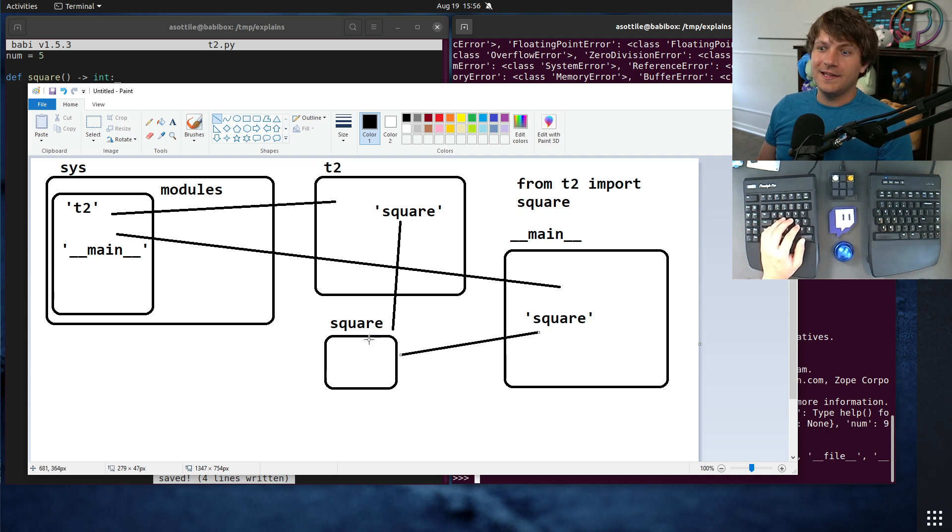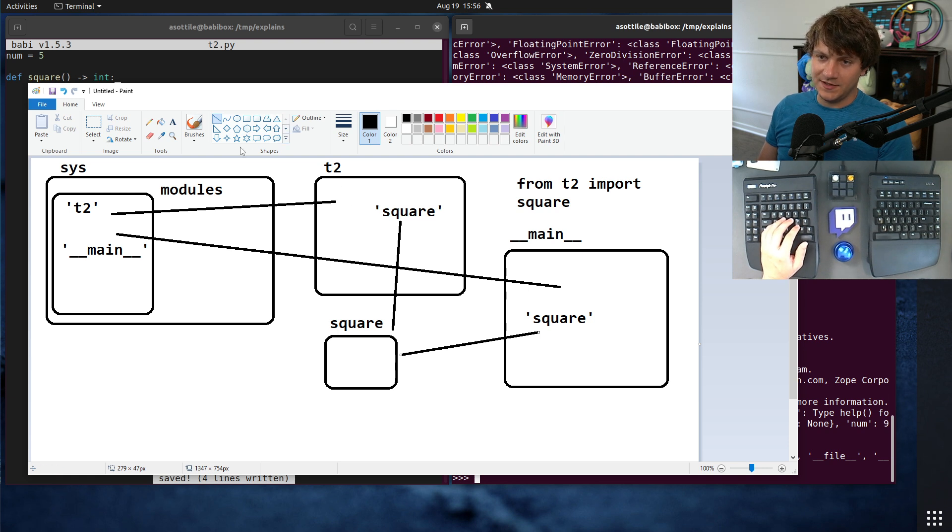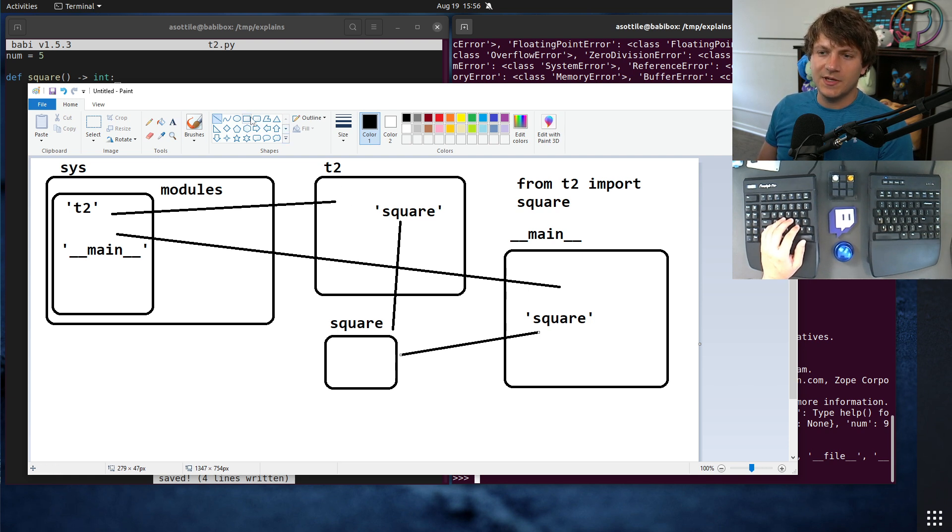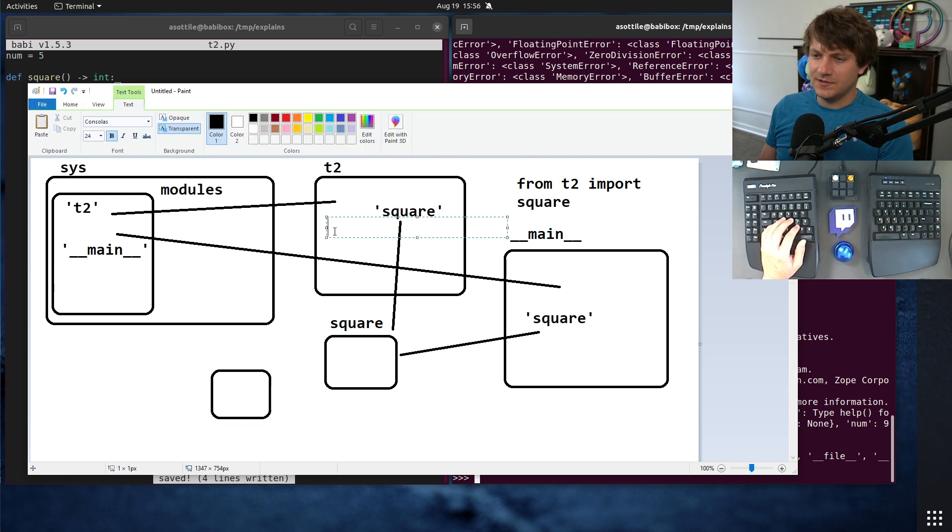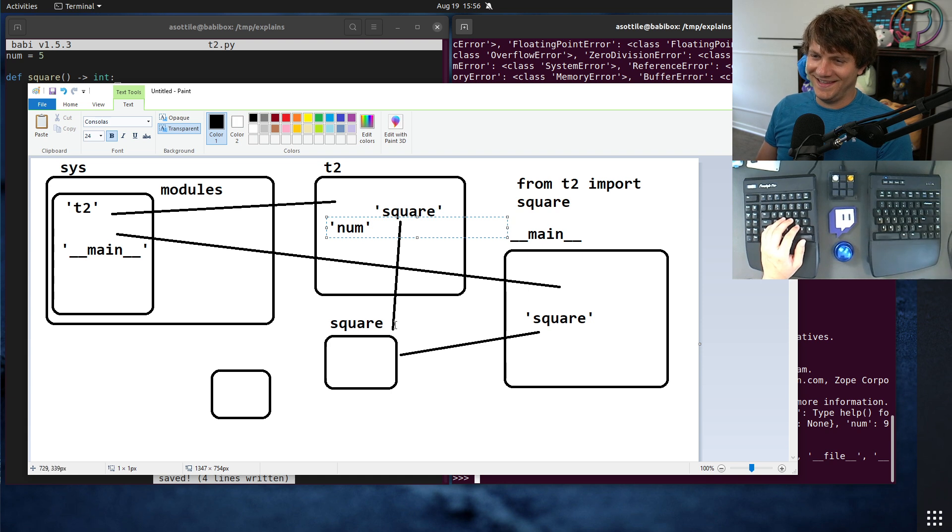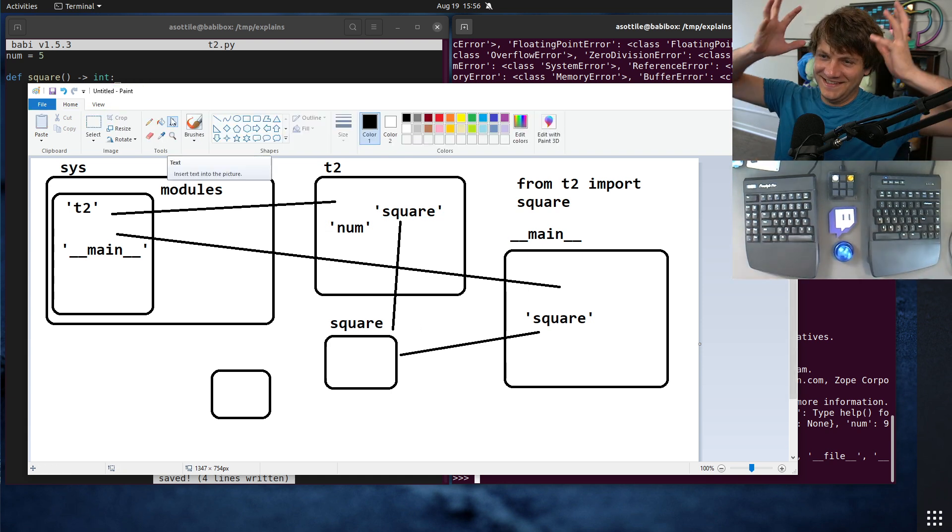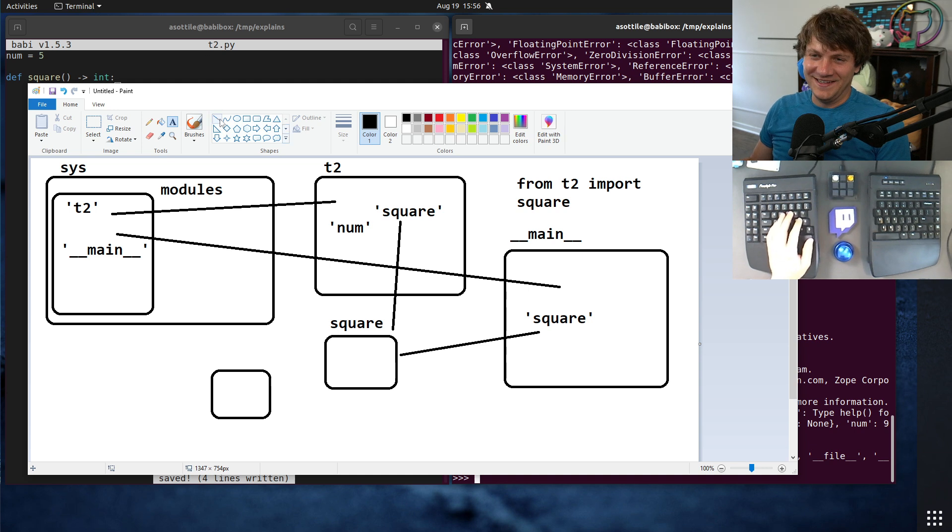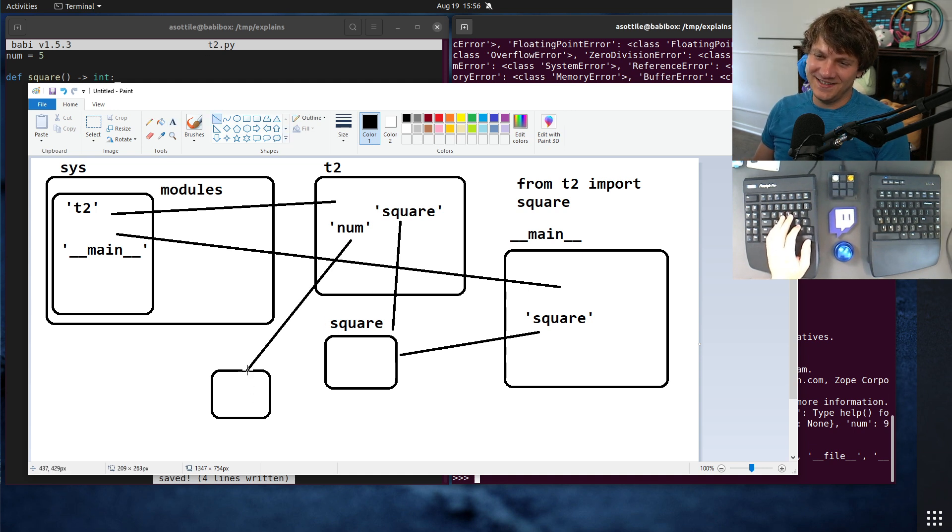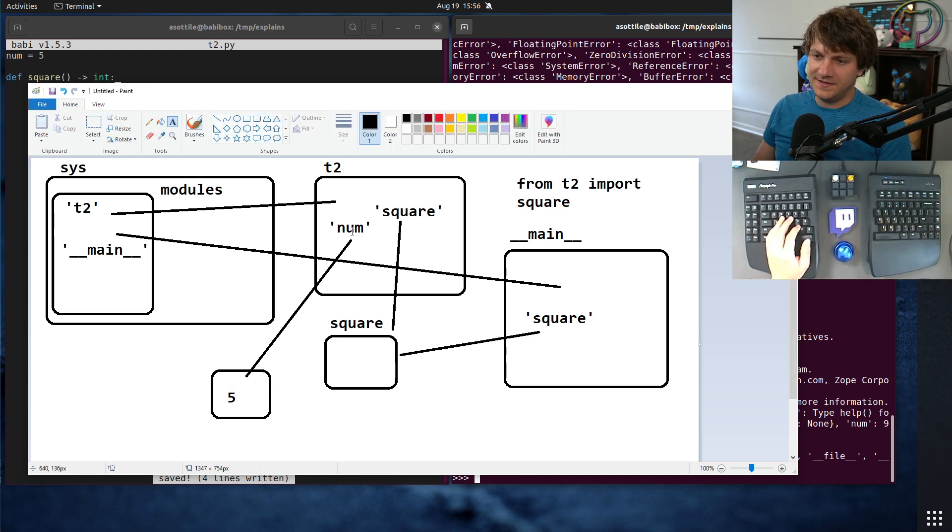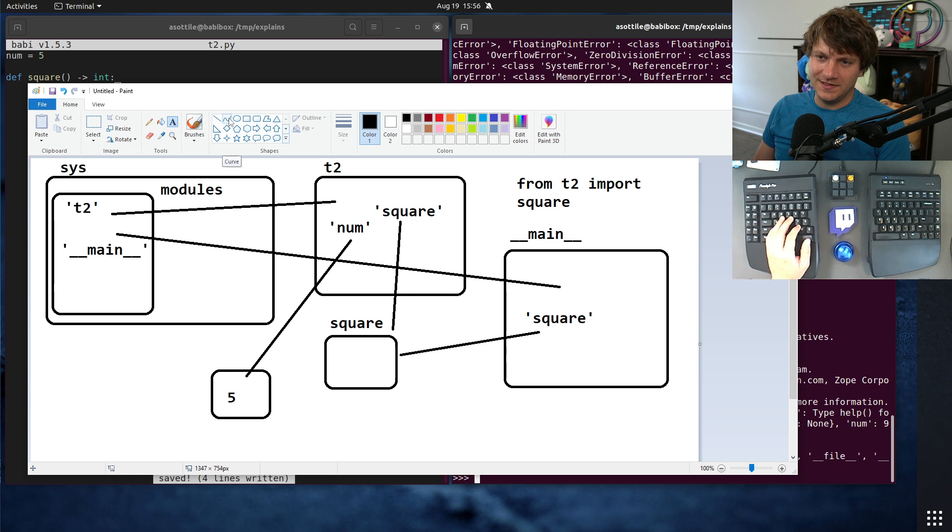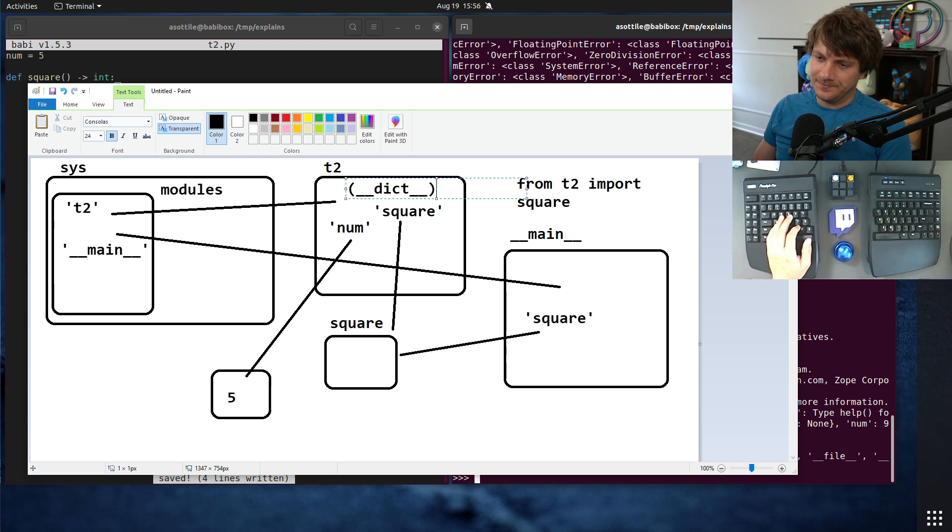And then this function object also references the globals, the __dict__ of this module. So we're going to add the integer object for num in here as well. Num. This is starting to look like one of the strings everywhere meme. We also have num that's referencing this object over here. And this dictionary here is actually the __dict__ of this module.